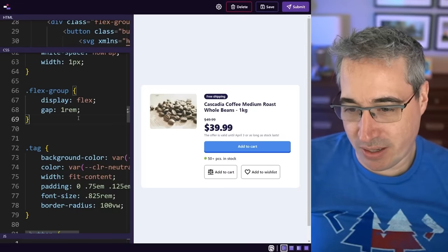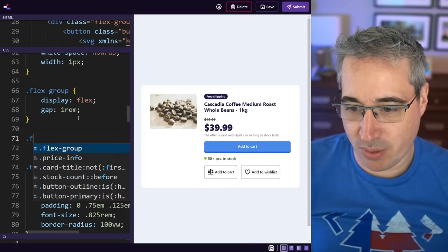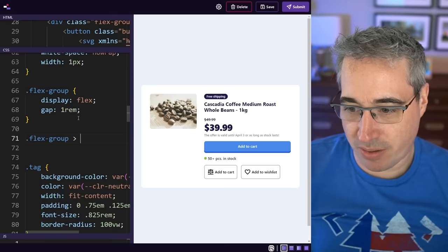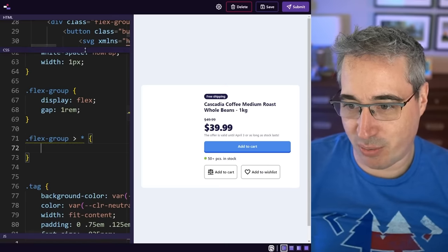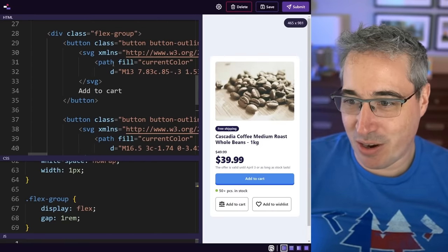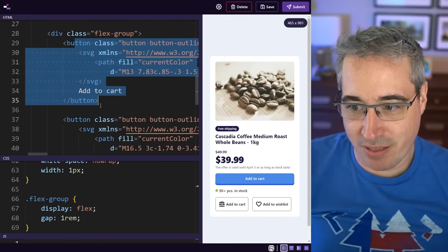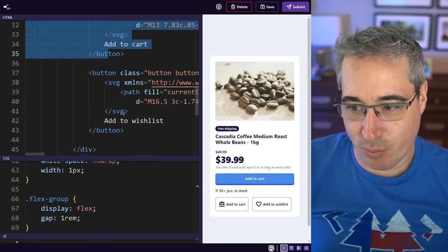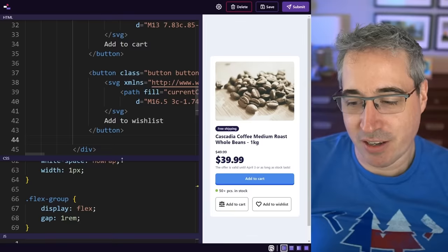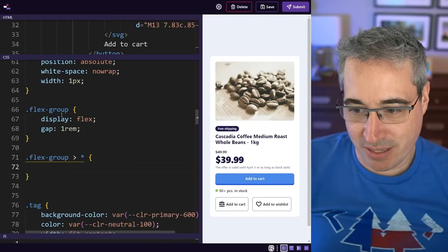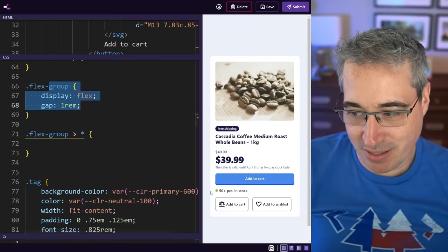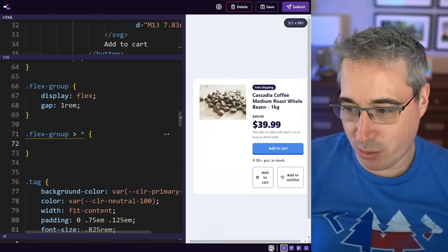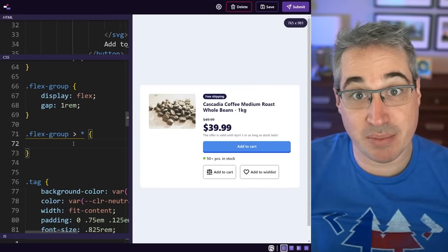So I said okay well I can do that by coming on that so we can say flex group star, because actually let's just go look really fast at my HTML. So I have my flex group here and then in there I have my one button there, my next button there. So the display flex makes sense, the gap on there makes sense, and then what I wanted to do is to make them the same size.